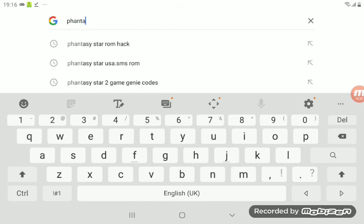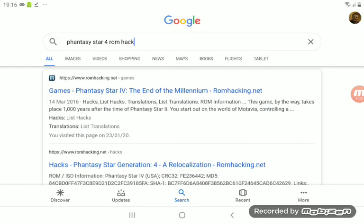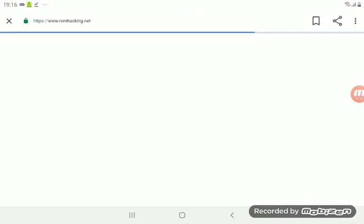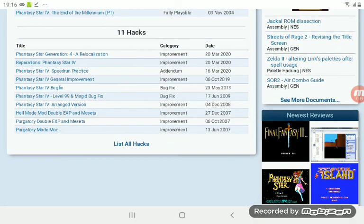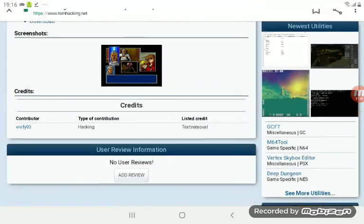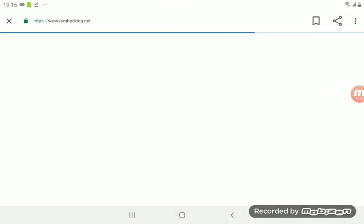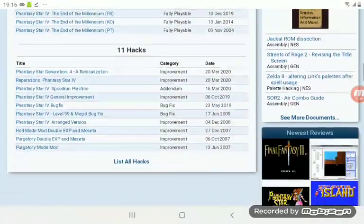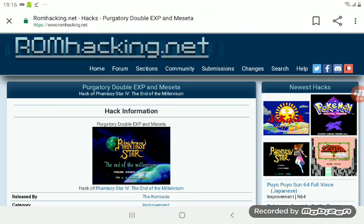I'll do another example to confirm the process. Search for 'Phantasy Star 4 ROM hack' on romhacking.net. There are 11 hacks for this game and they've recently added three new ones including a Speed Run Practice hack which removes cut scenes. I'm going to show you a particularly interesting one — we've got Hell Mode, Double XP, and Purgatory Mode. I like Purgatory Mode — it's a very hard ROM hack.